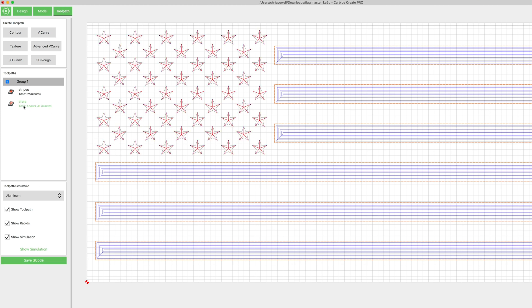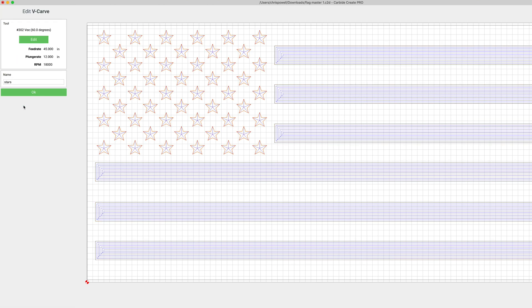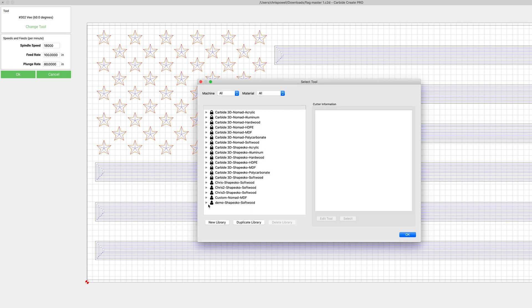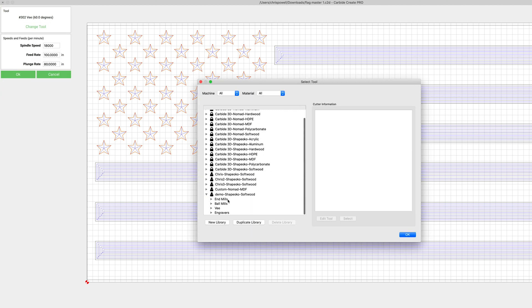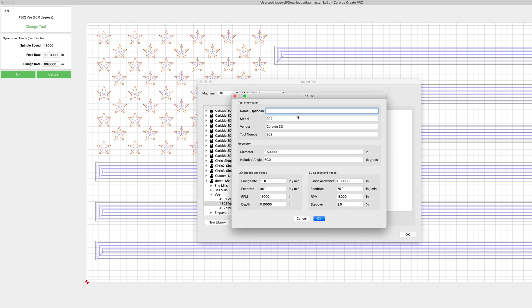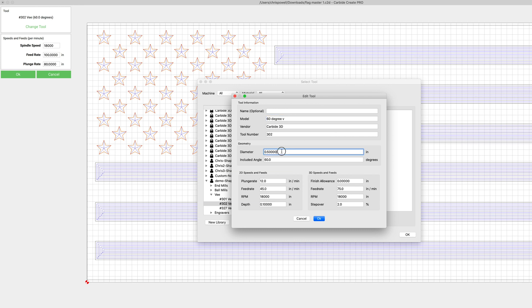Let's click OK, click OK. Now let's take a look at these stars. Double click that, let's go ahead and click edit, change tool, and then again let's come down to our demo library that we copied and let's go to that 302 bit.